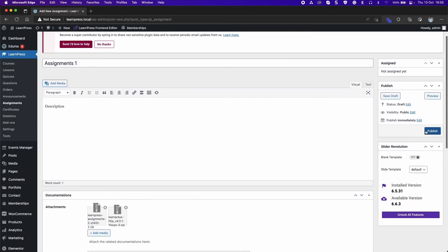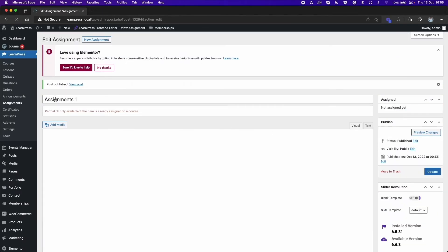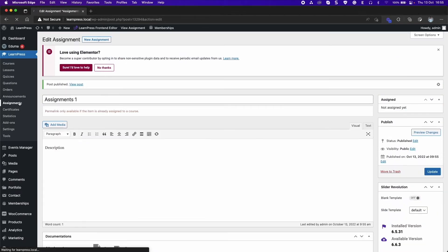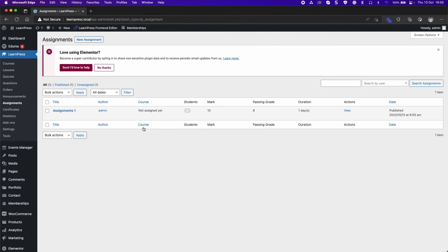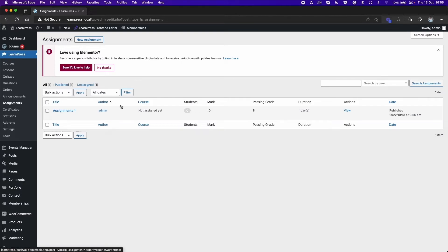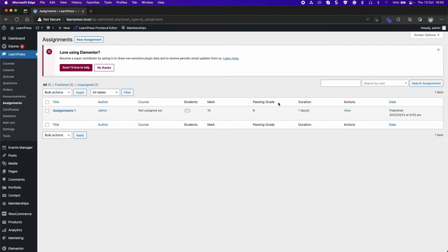Publish the assignment. Back to the Assignments tab, you will see the Assignments list with columns including title, author, the course it has been assigned to, number of students, mark, passing grade, duration, and more.